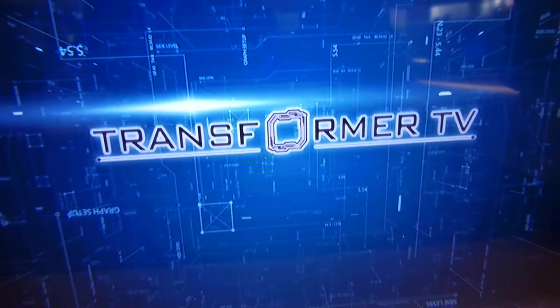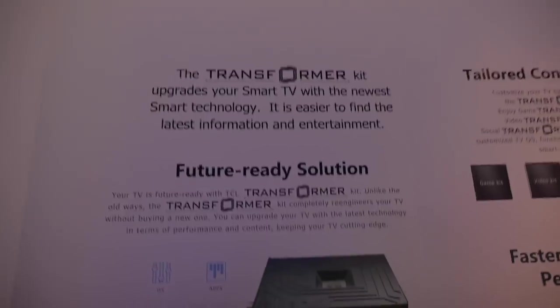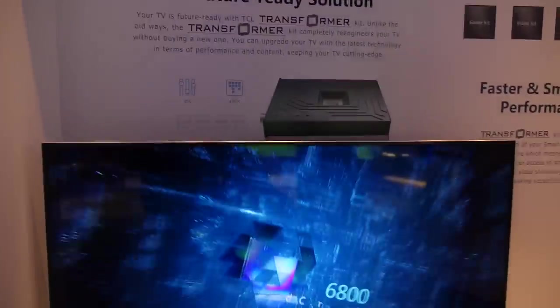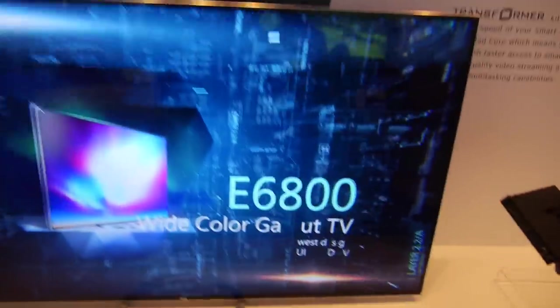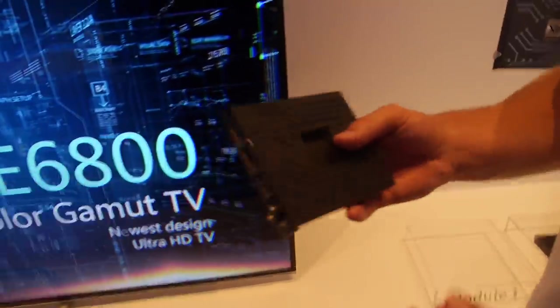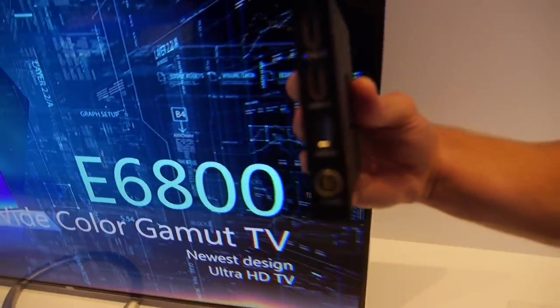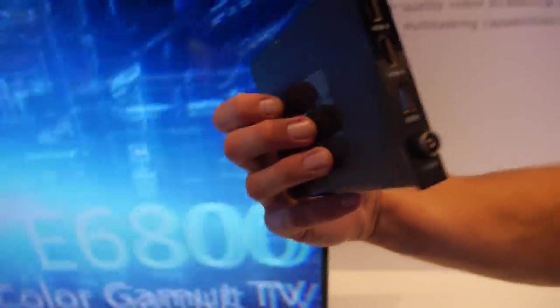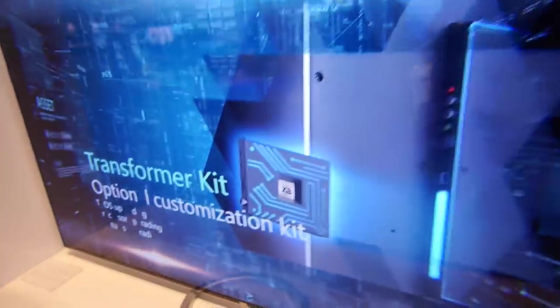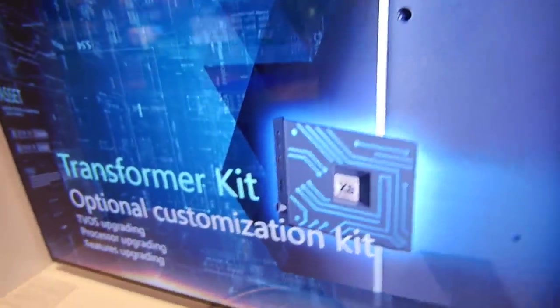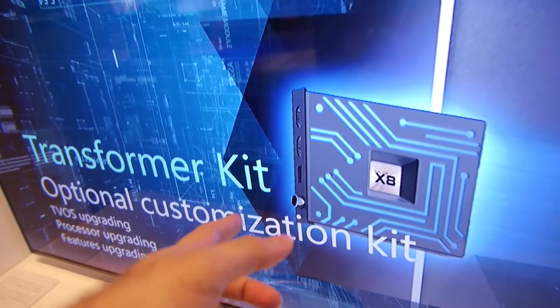Here we have the Transformer TV at TCL. The idea is there's a module right here. It goes on the back and transforms and upgrades the TV. There's an x8 CPU, but it can actually upgrade to 64-bit. It goes from dual core to quad core, so in the future there will probably be more options.